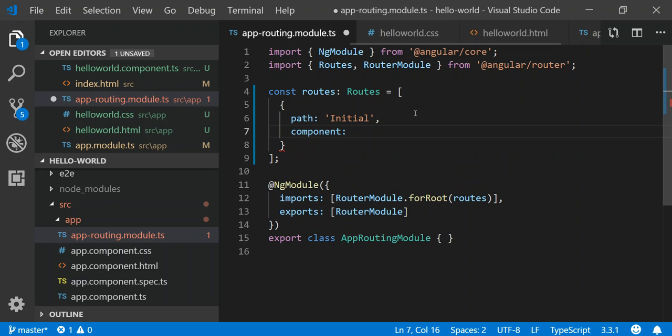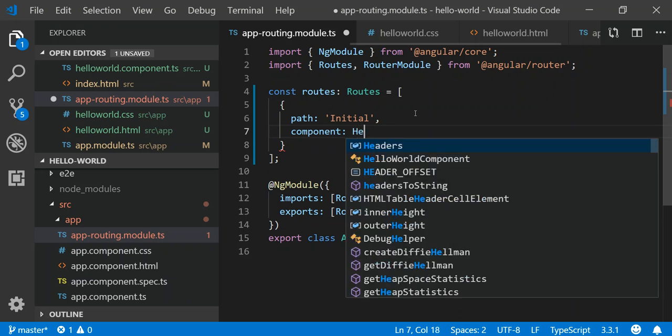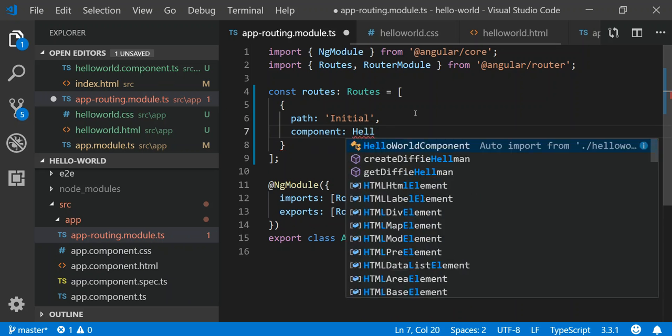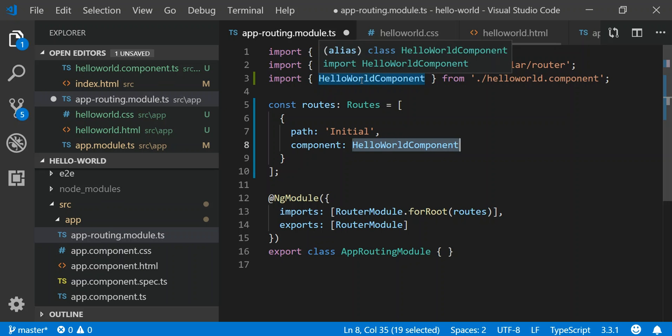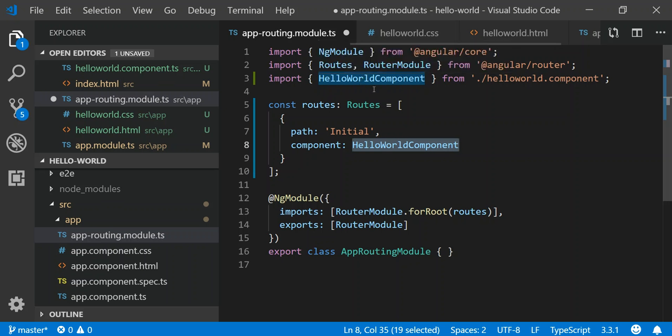Notice how I didn't import anything, and when I referenced my HelloWorldComponent, it automatically added line three to my route. That's pretty cool. It's intelligent enough to realize that.